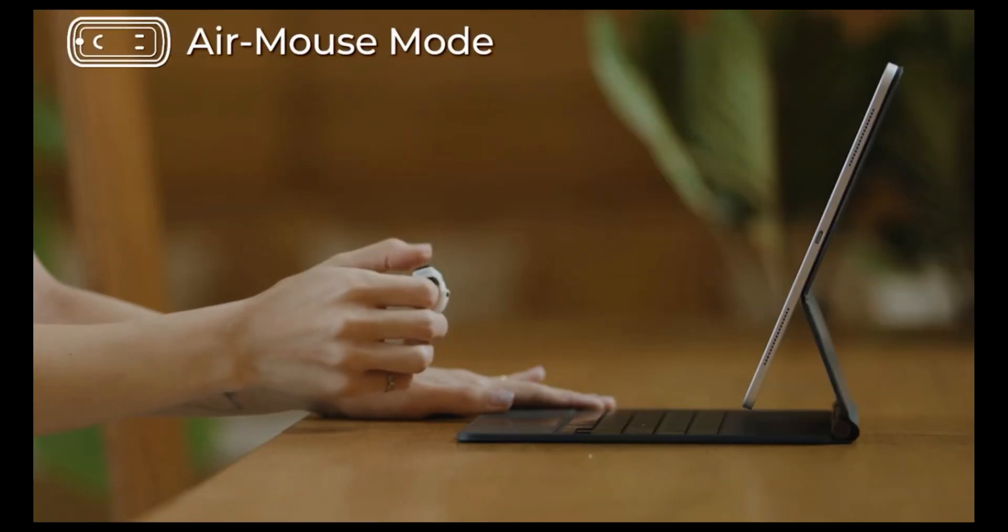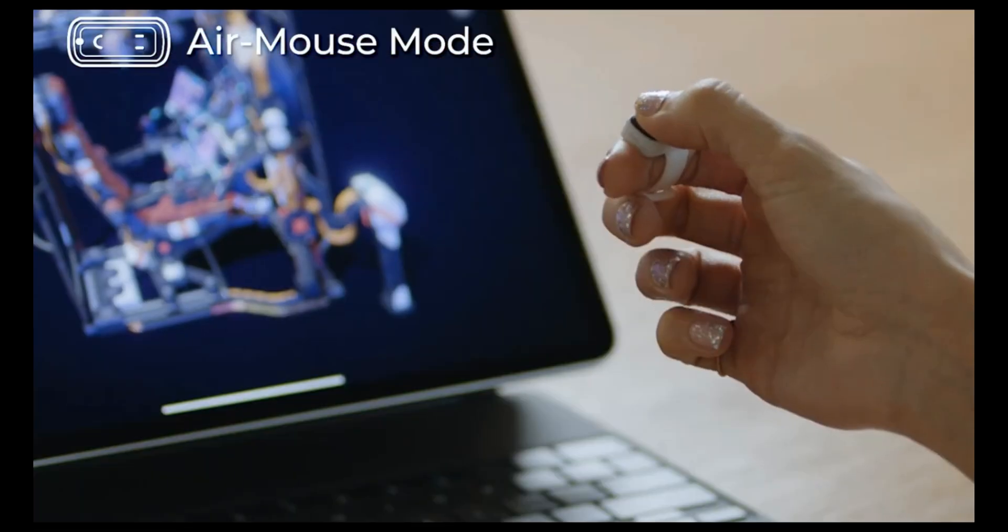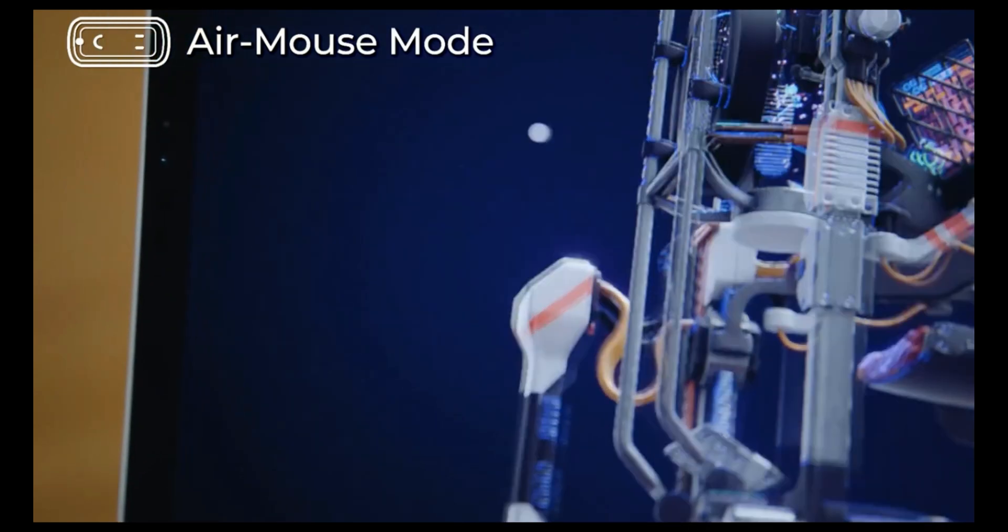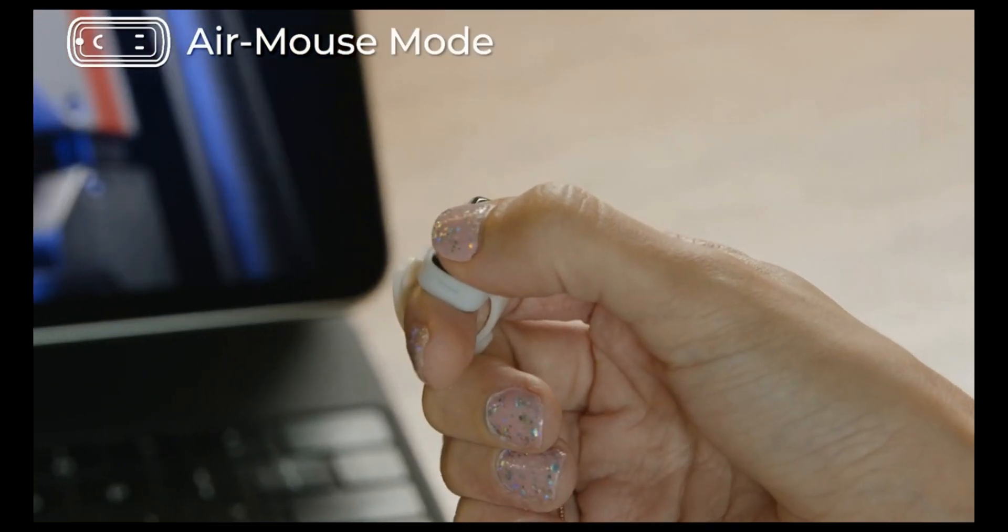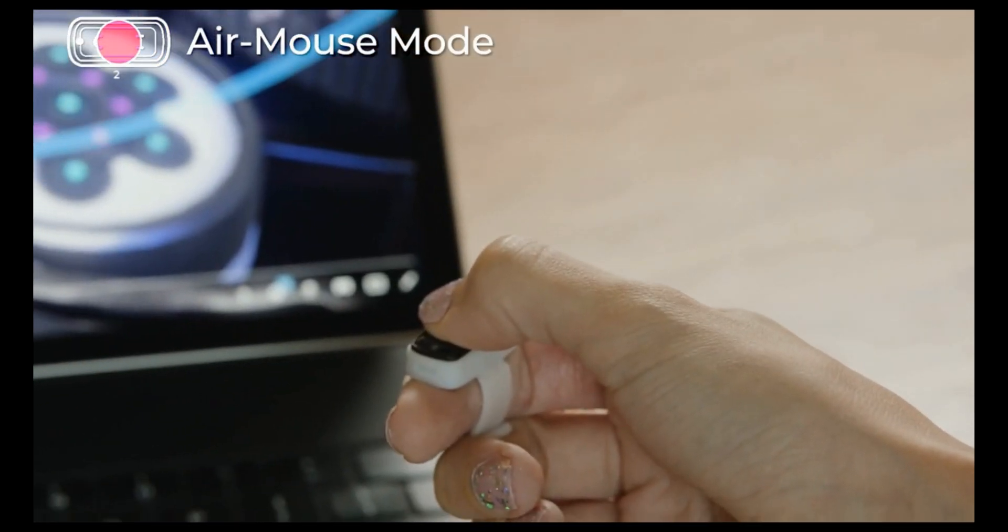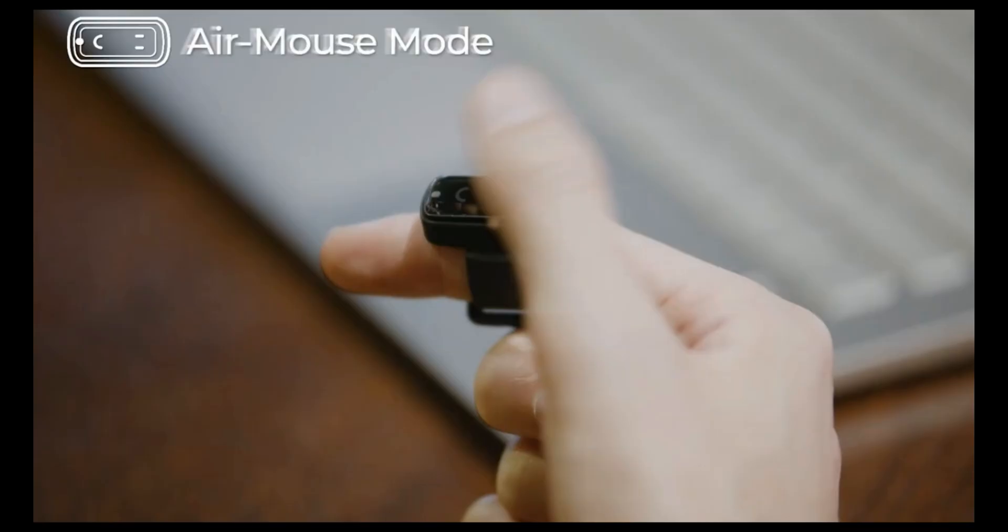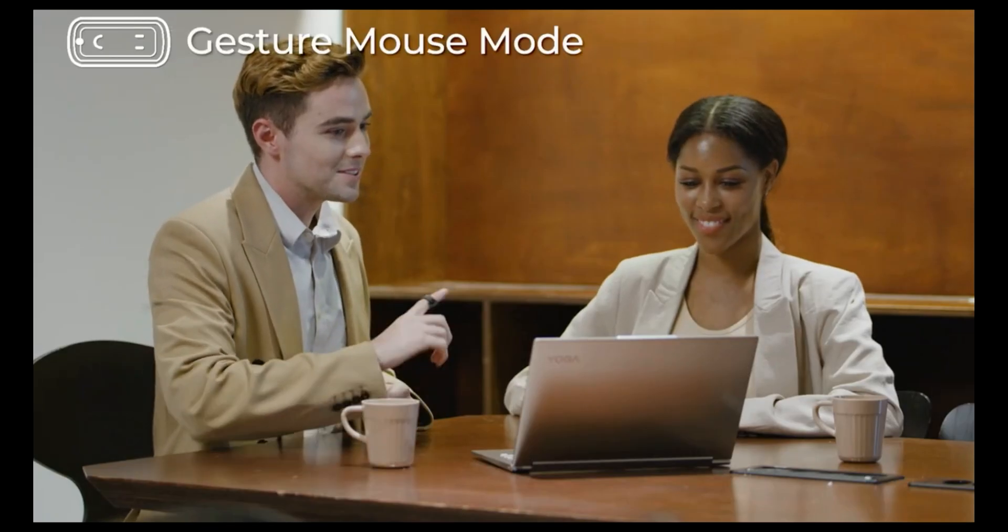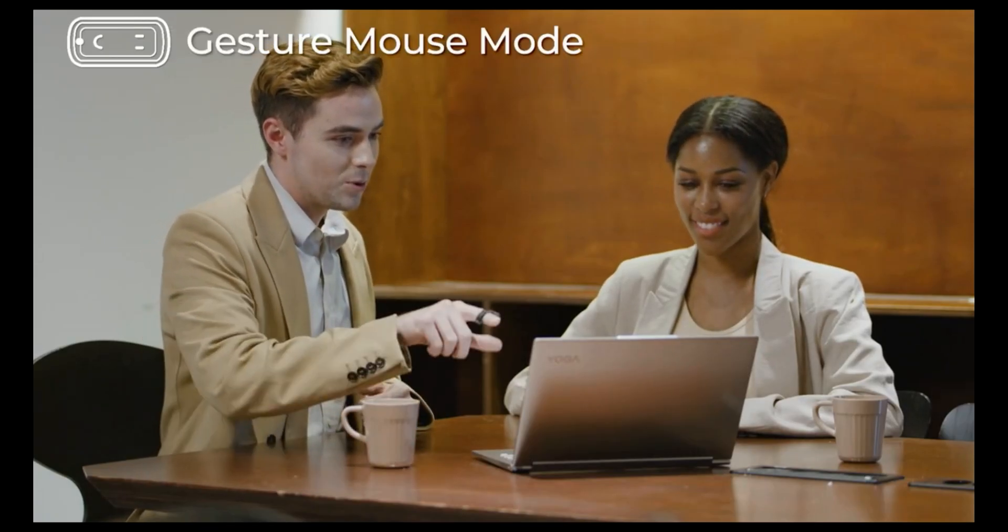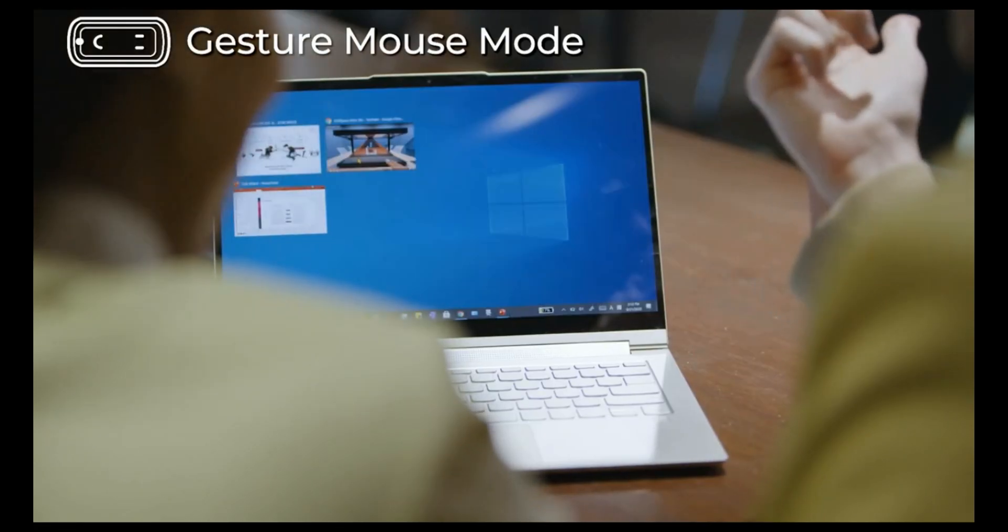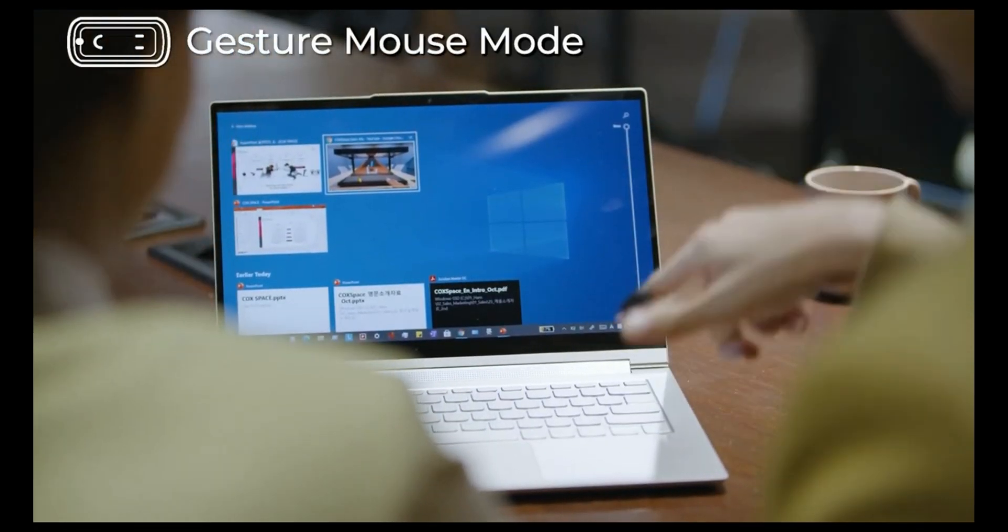Snowl allows you to control your smart devices such as tablets more easily. Using the air mouse mode, you can control your devices just with your finger. When you press and hold the middle of the touch sensor for two seconds, the mouse changes into gesture mode. In gesture mode, you can freely control your devices using eight intuitive gestures.